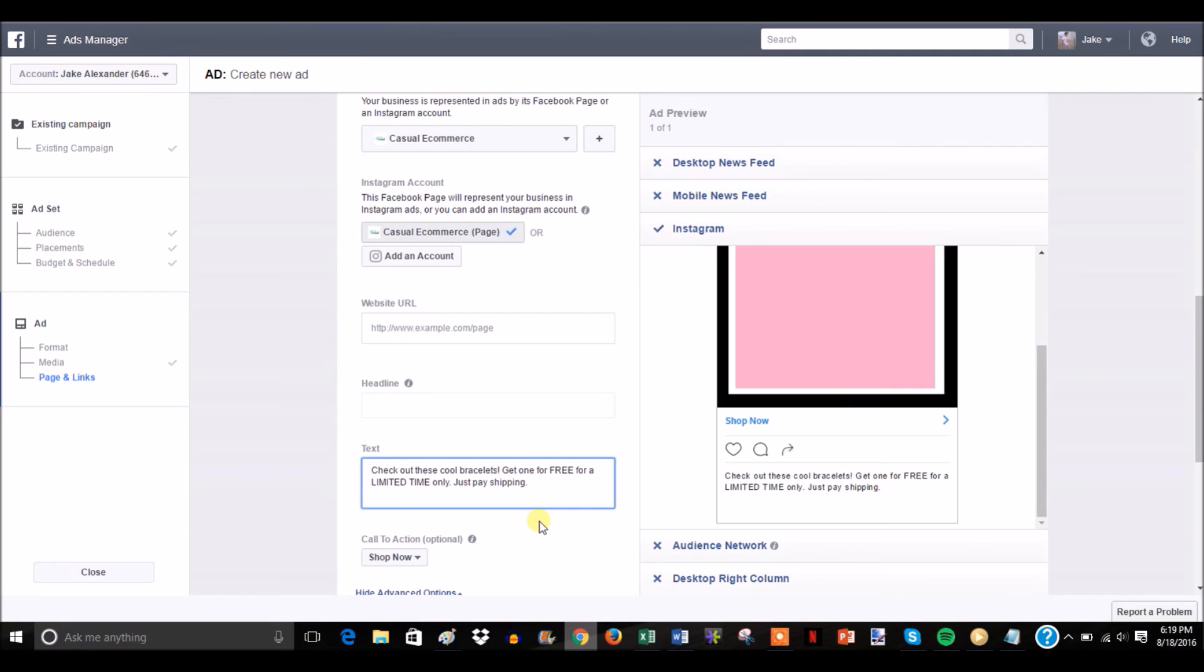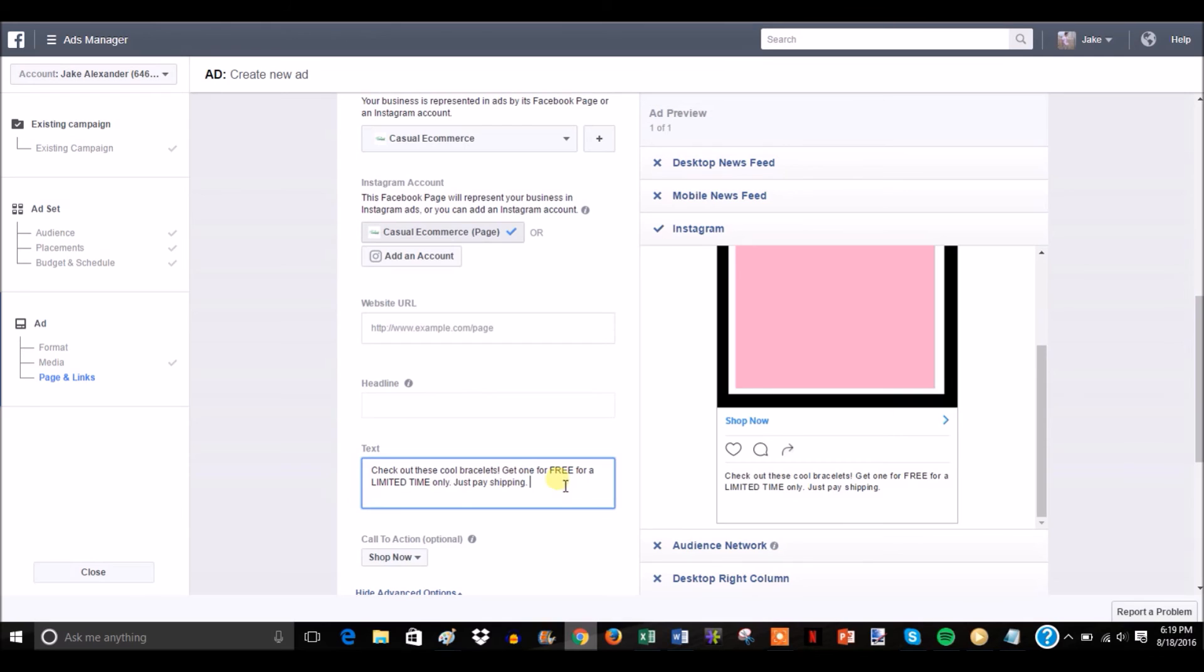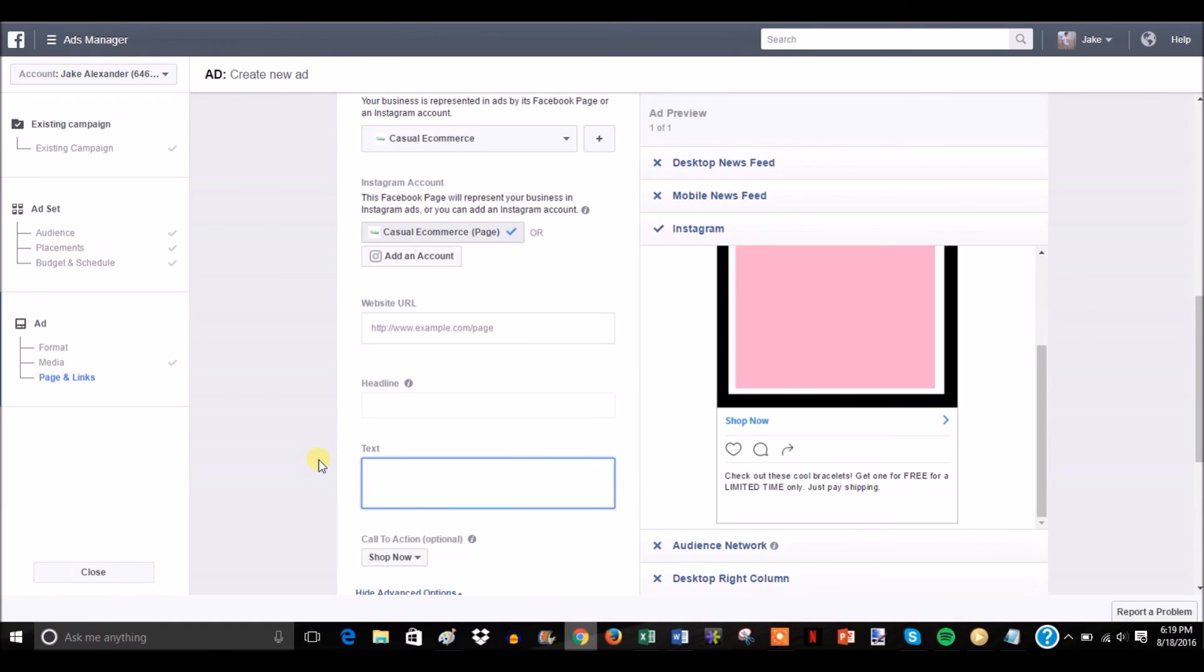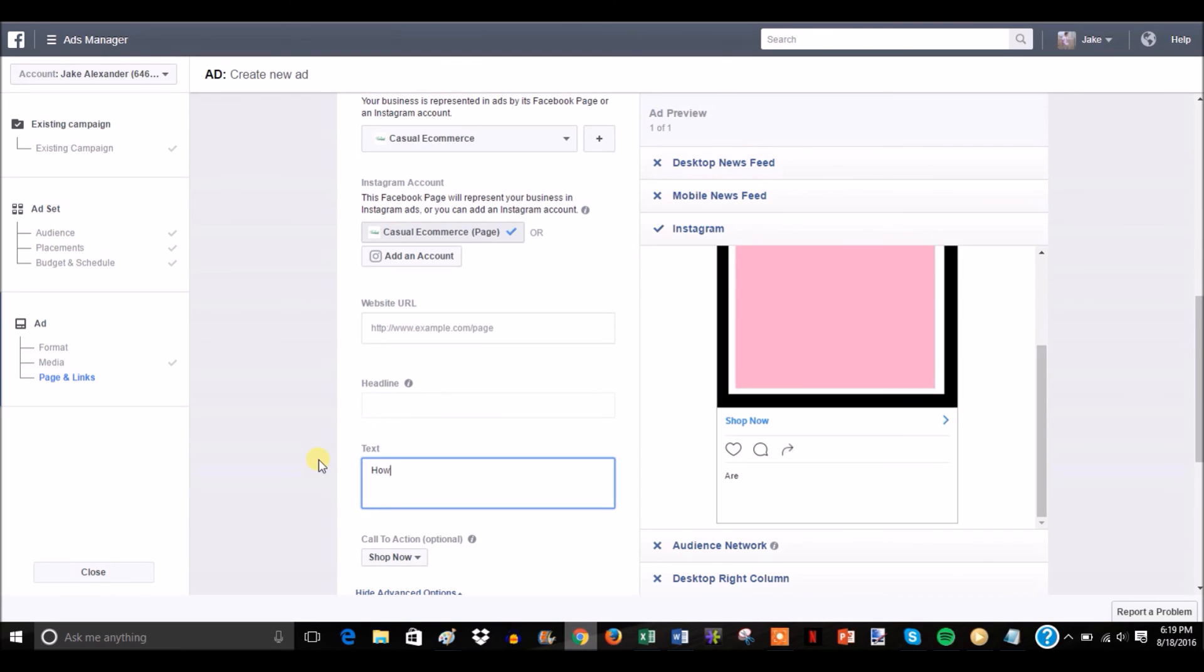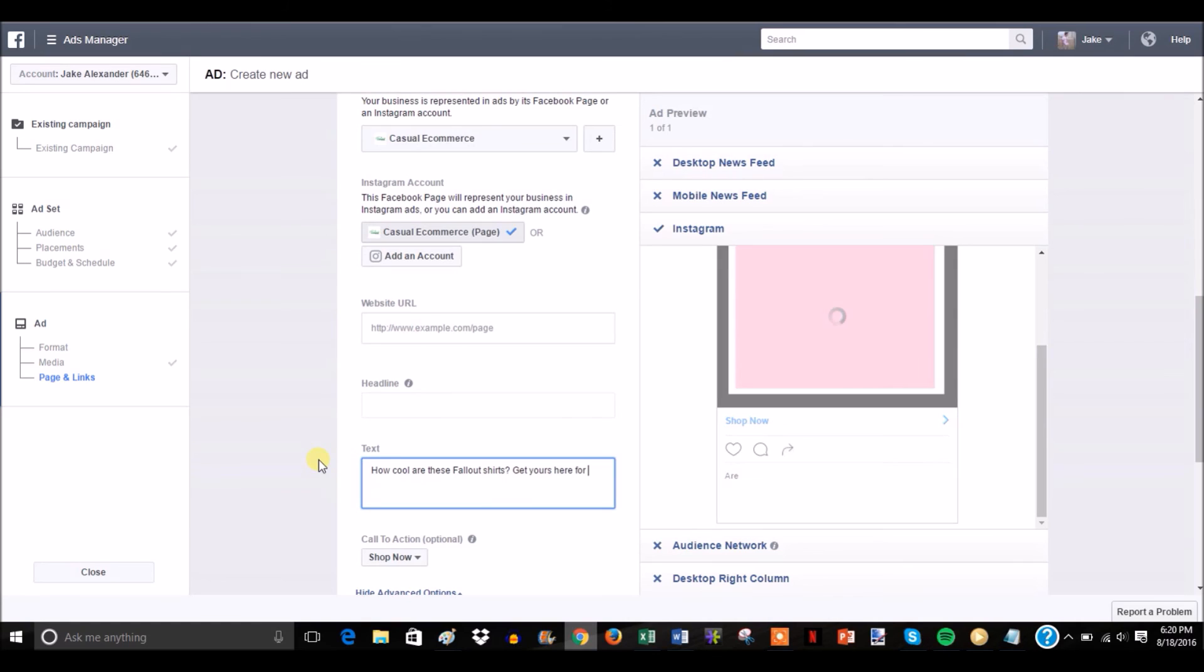For your Instagram ad copy, it's just a pretty very simple, standard, as straightforward as possible ad copy as you can possibly make. You just want like one or two sentences describing the product. You want to tell them to buy, so make sure you say get one or buy this. And then if it's a free plus shipping, you just throw in your just pay shipping at the end. If it's a regular product that's not free plus shipping, you could just say, say you're selling like a fallout t-shirt, I mean you could just put something like: how cool are these fallout shirts, get yours here for a limited time only.